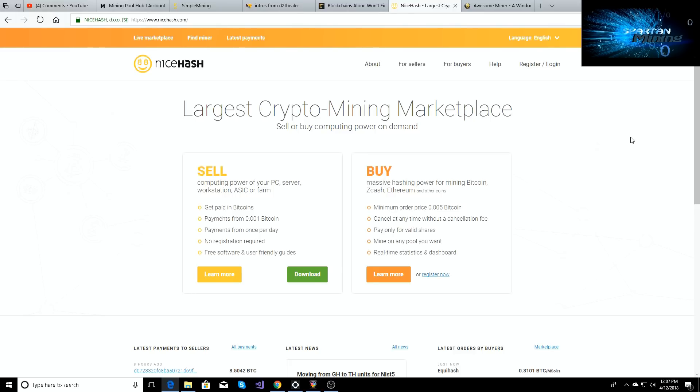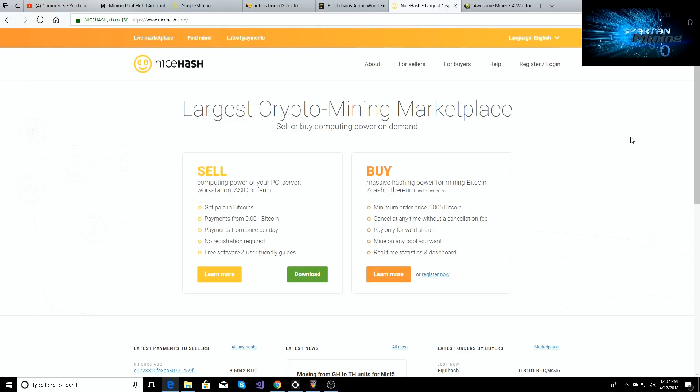So NiceHash and Awesome Miner, right? Well, I've got the Ryzen 5 1600 that we got so we could get our video rendering out quicker, we'll just overall be happier with our gaming experience, and it should be able to mine some stuff, right? So I'm gonna be going over that on how much it can mine and what our hash rate is going to be, and if NiceHash and Awesome Miner is better.